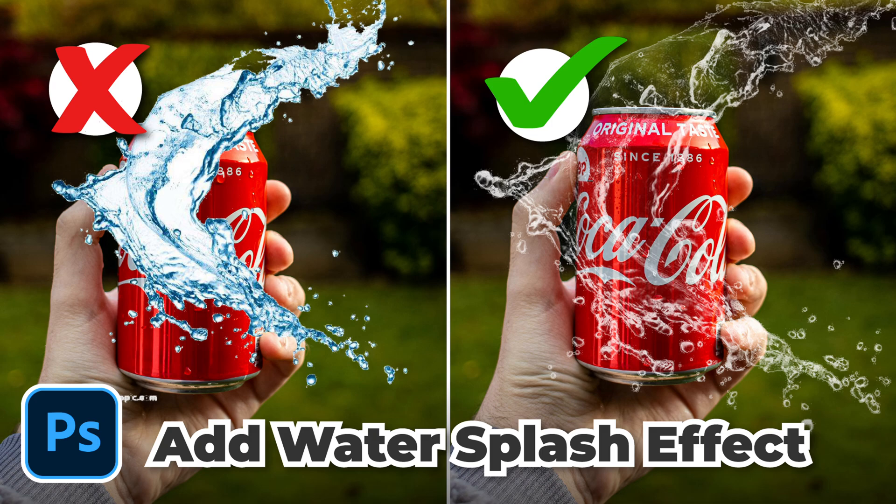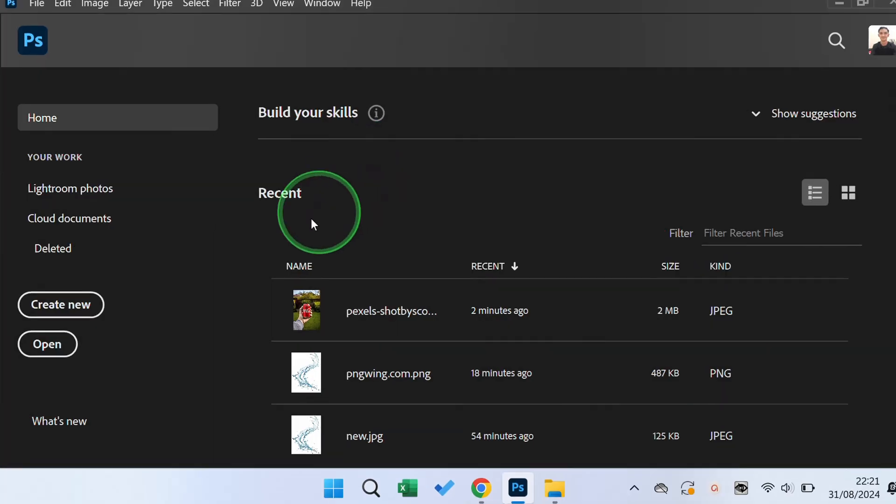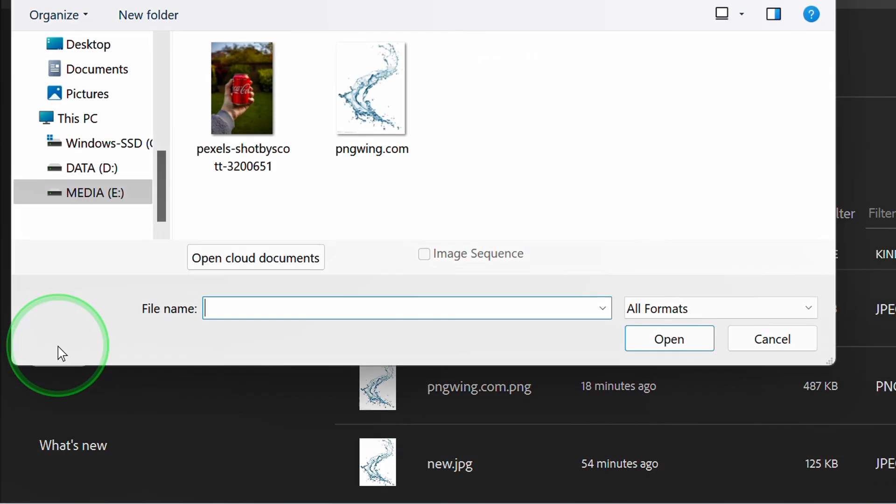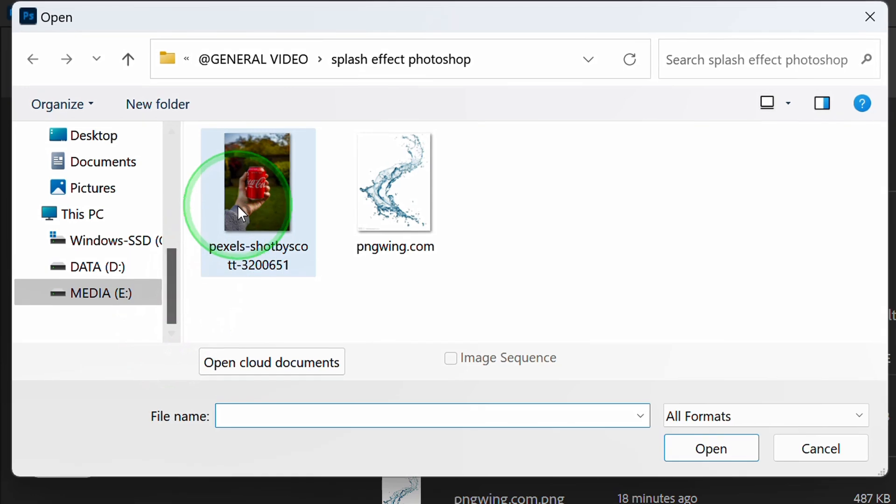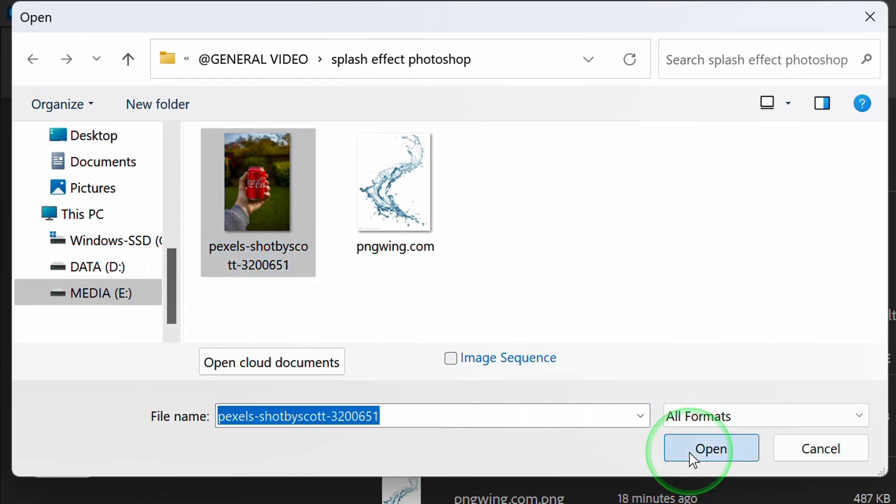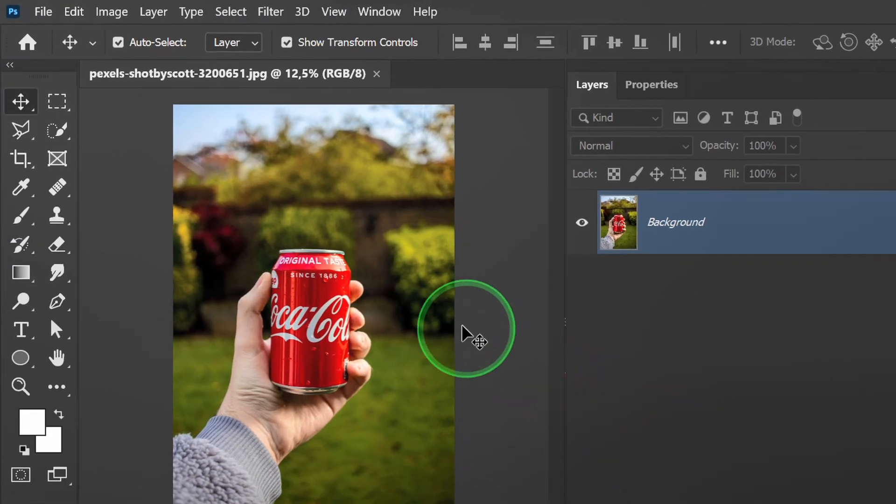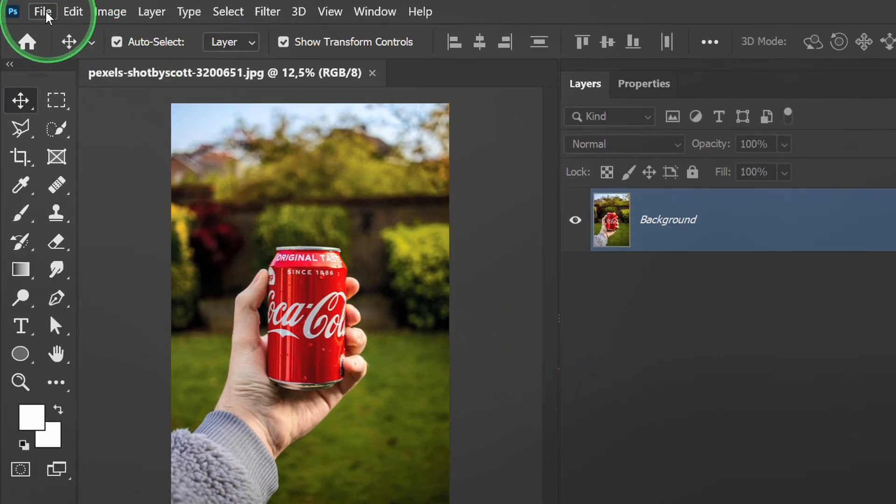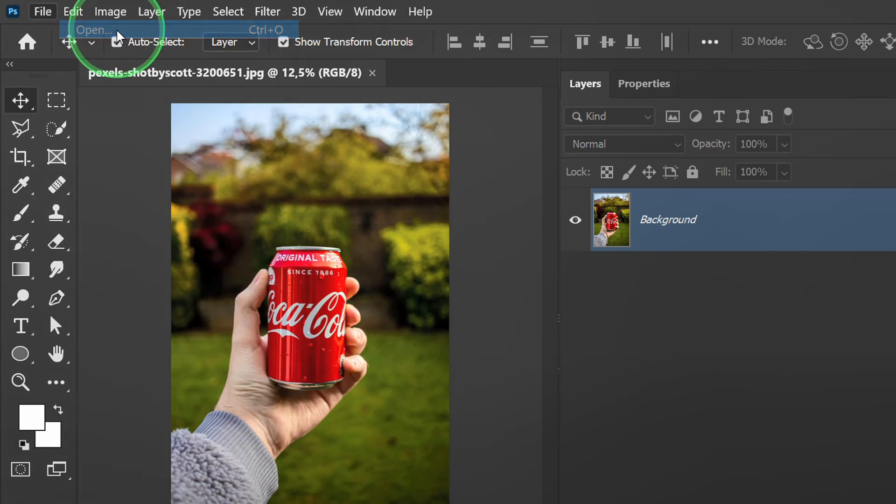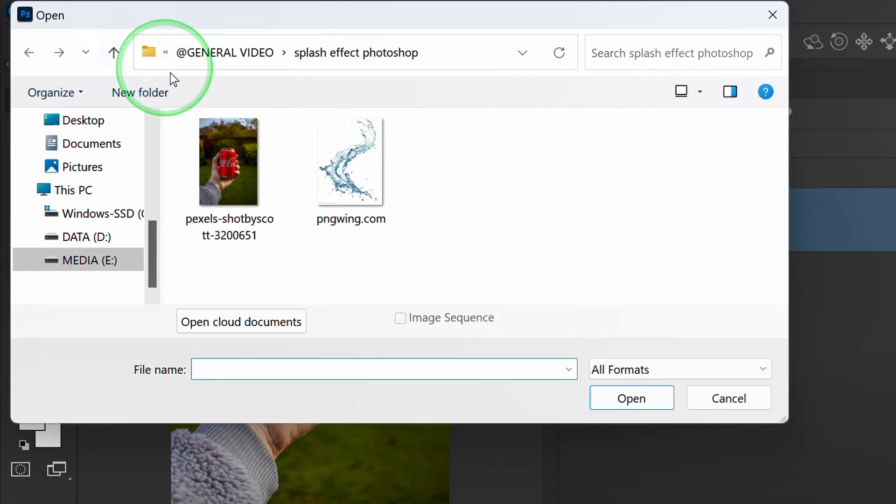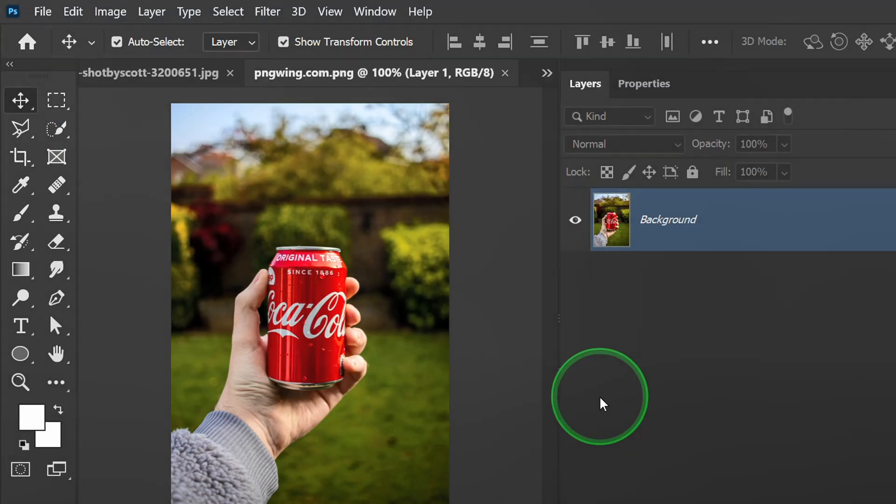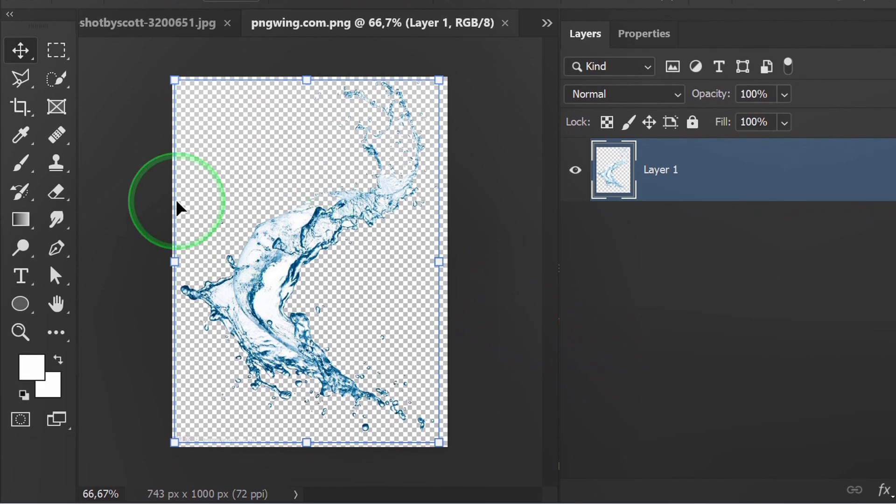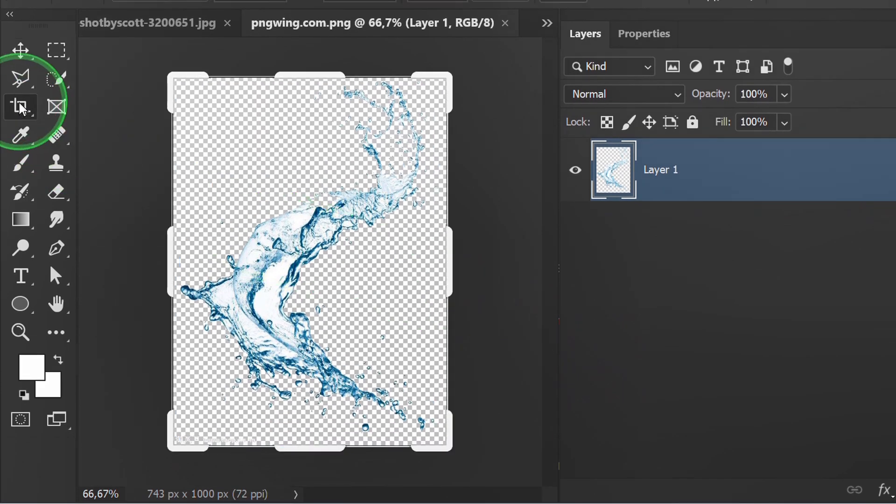Follow the steps on how to add a water splash effect using Photoshop. Let's start by opening the image. Next, open the water splash image - you can get this in the description. Before that, I will crop it a bit.